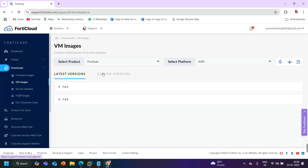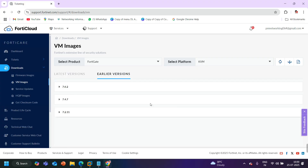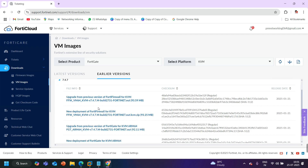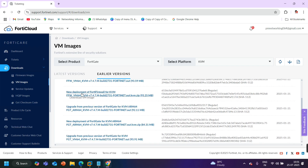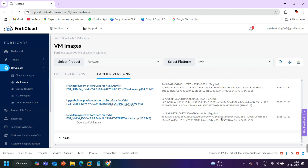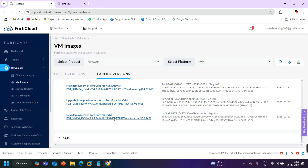If you are going to deploy your FortiGate firewall in EVE-NG, the platform will be KVM. Here we have the latest version and earlier versions — you can download any version, but I am going to download 7.4.7, and I recommend you download this one because it is more stable in EVE-NG. Here you can see multiple images: if you already have FortiGate and want to upgrade, download the upgrade file. For new deployment, download the new deployment image — I am downloading the new deployment for KVM, version 7.4.7, size 95.2 MB.